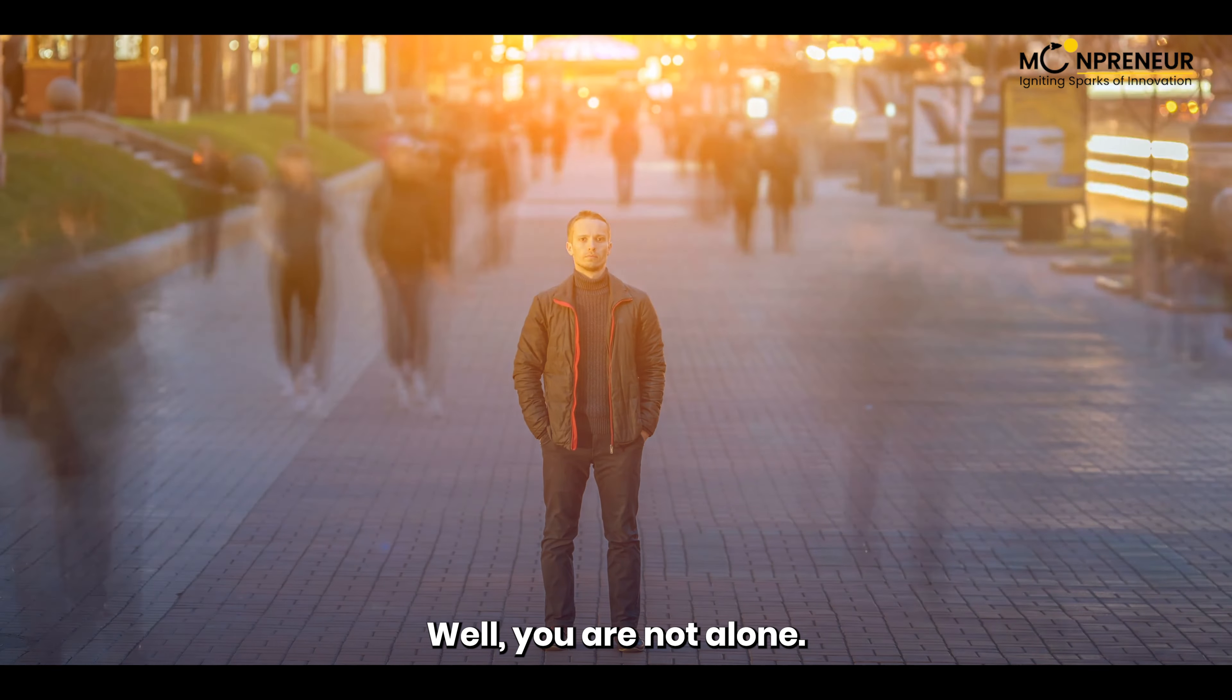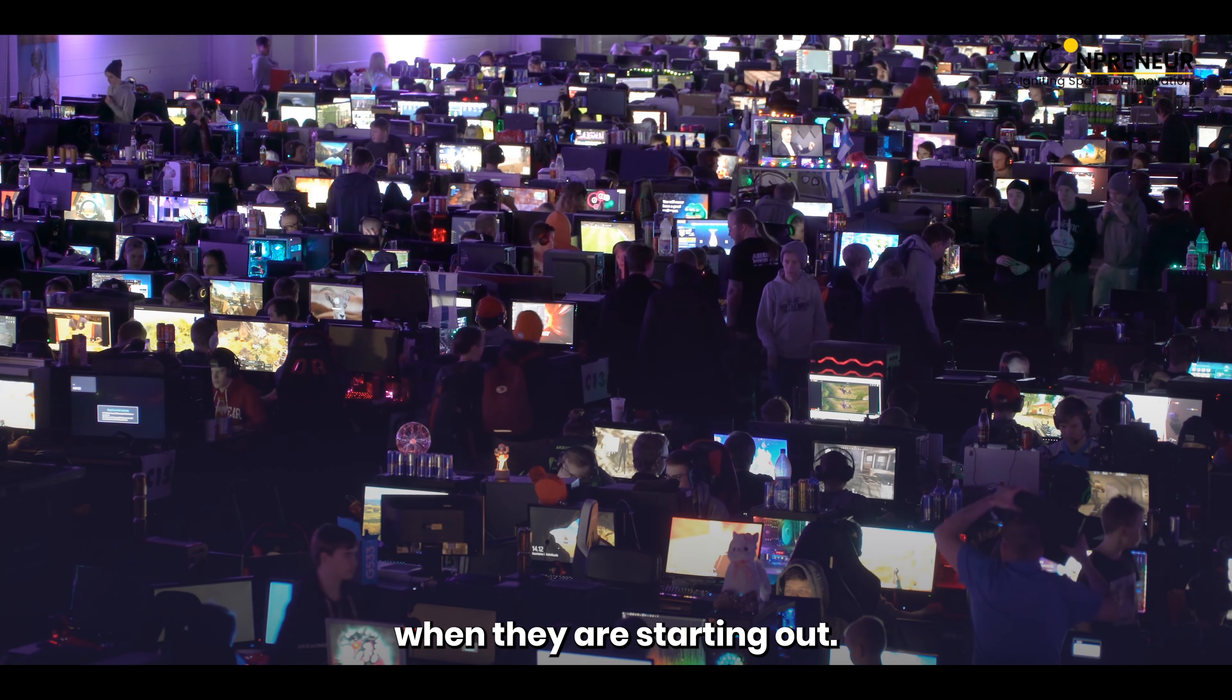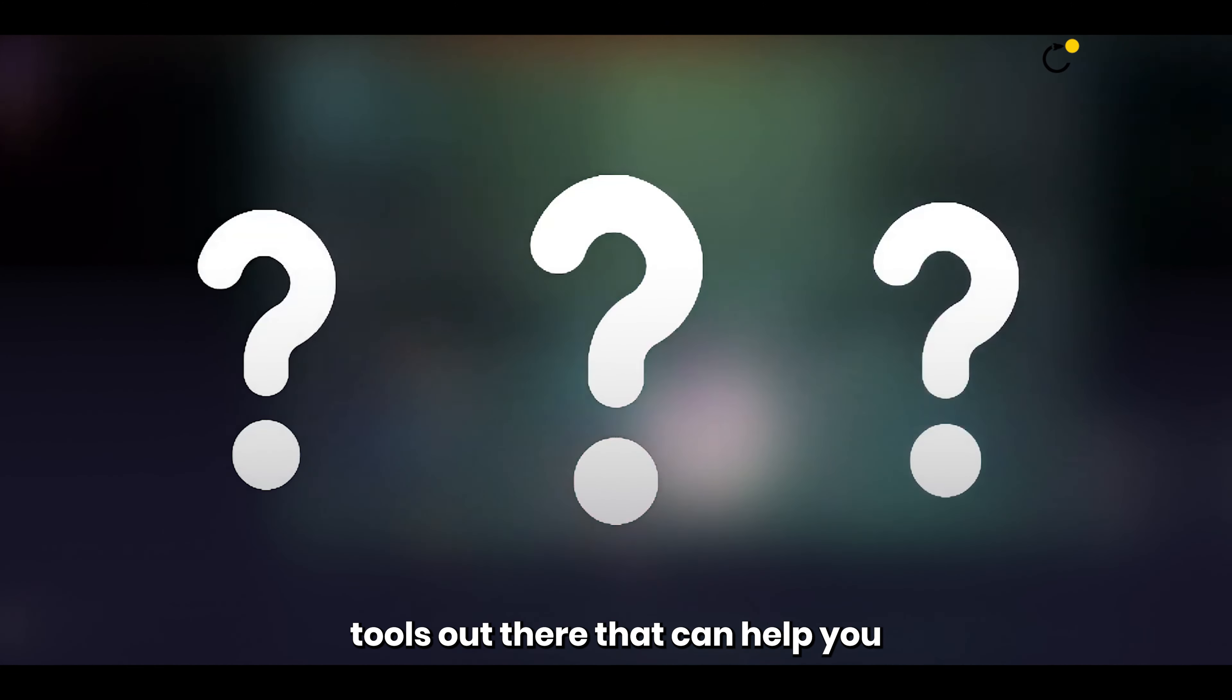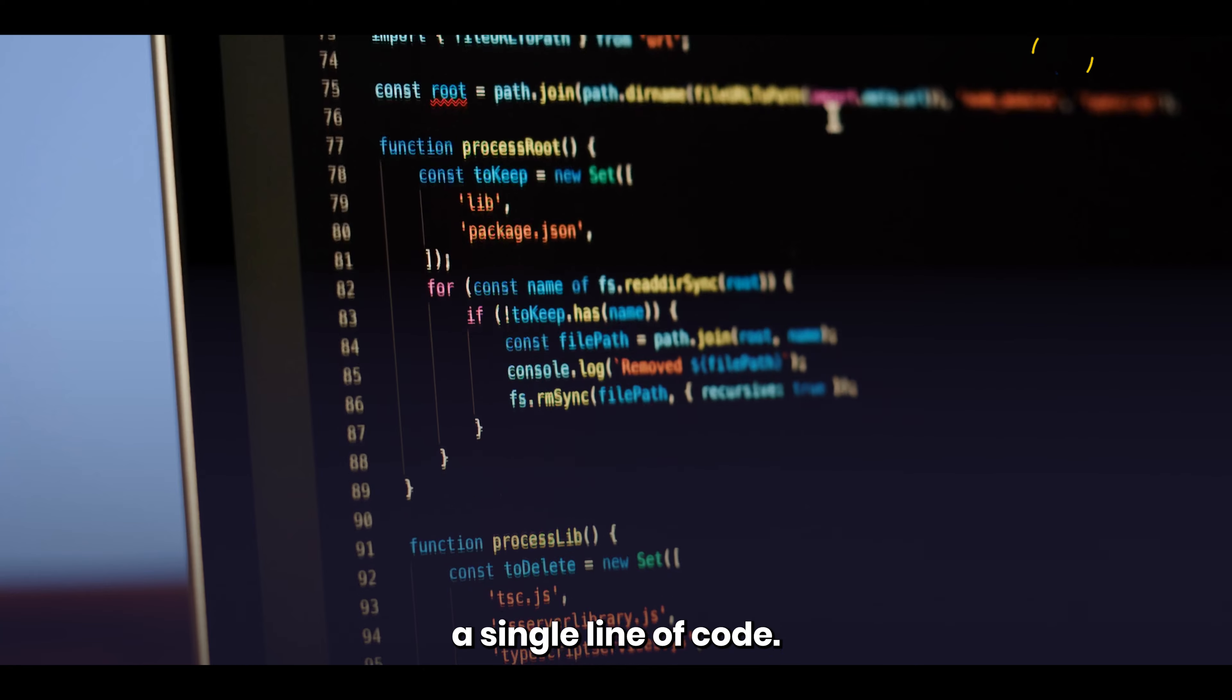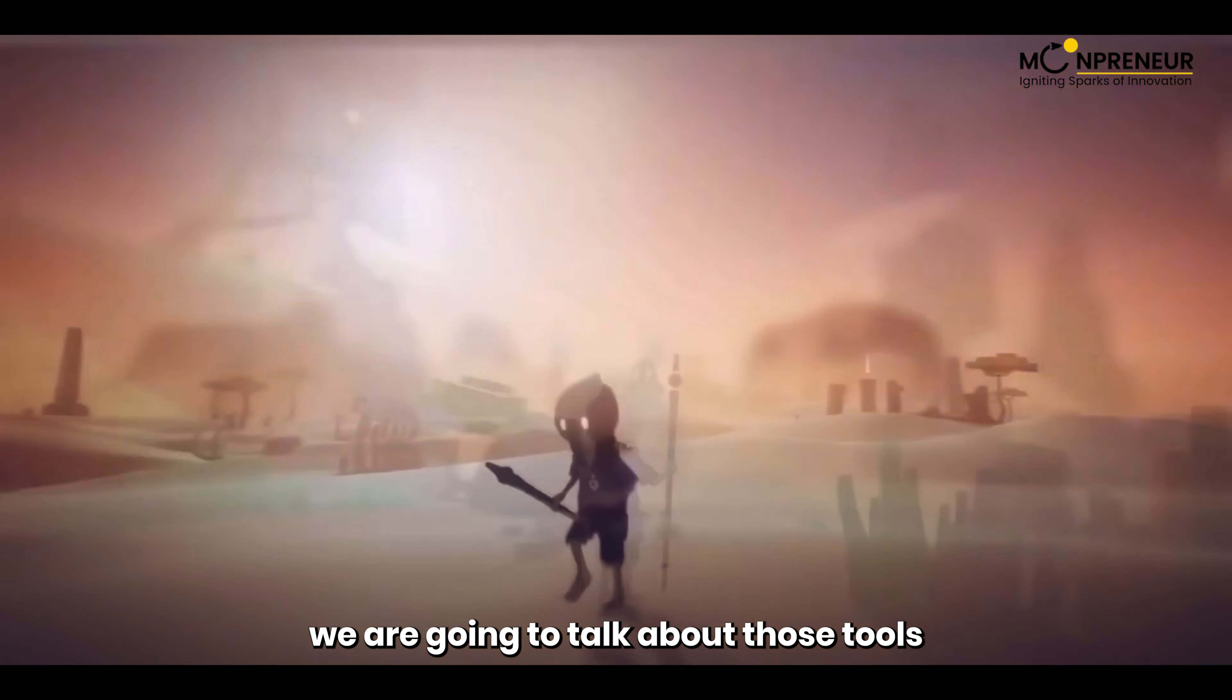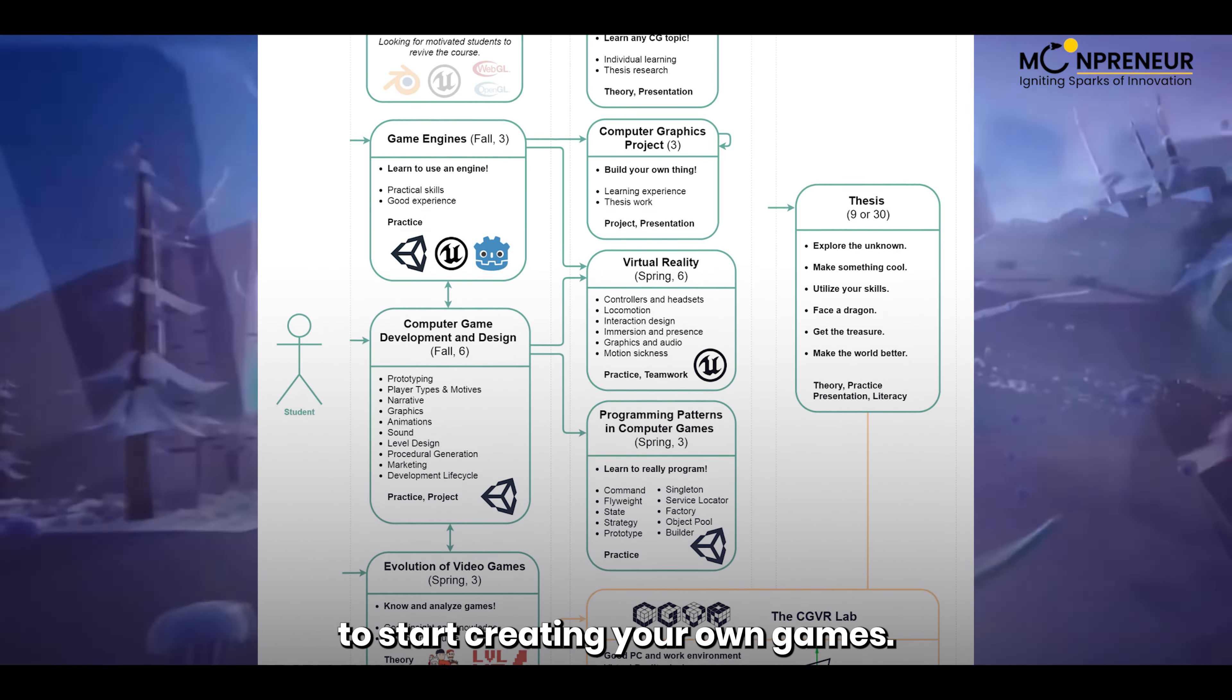Well, you are not alone. Many aspiring game developers feel the same way when they are starting out. But the good news is that there are some secret tools out there that can help you create games from scratch without even writing a single line of code. In this video, we are going to talk about those tools and how you can use them to start creating your own games.